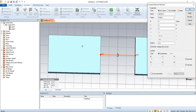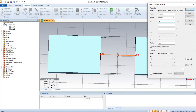Now we press the lumped element button. You can clearly see the appearance of the resistance, inductance, and capacitance between the two points. We name it 'resistor' and set the value to 440 ohms, with L and C set to 0, giving an RLC serial circuit with resistance 440, L = 0, and C = 0.